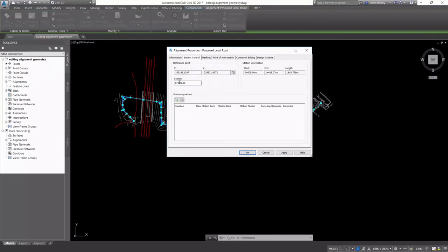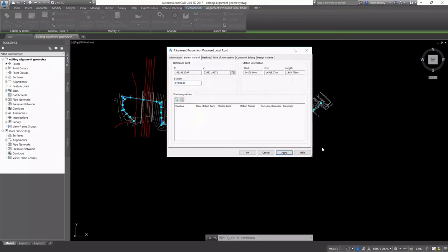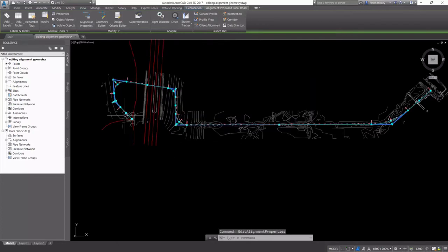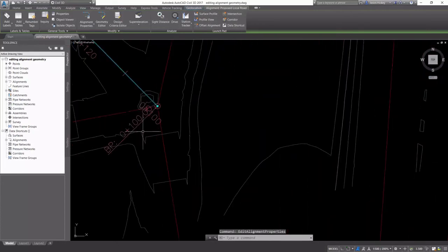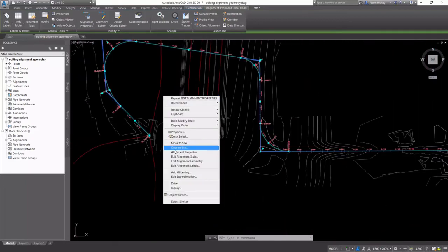The Station Control tab is where we can set a reference point as well as station equations. I'd like to have my alignment start at station 100, so I'm going to change it there. And again, you're going to get the warning dialog. That's okay. I haven't defined anything yet. So we're going to zoom in and take a look and make sure that changed. Now my Begin Project is 0 plus 100.